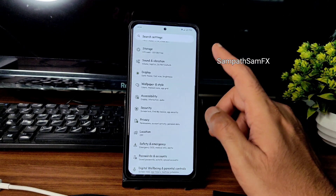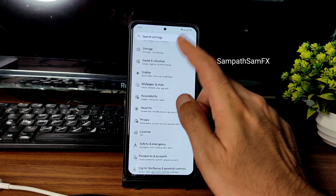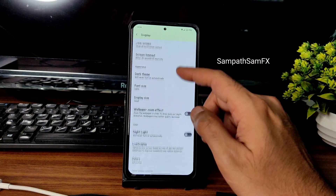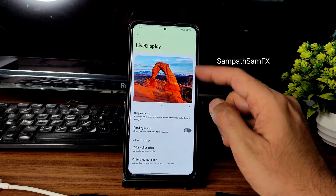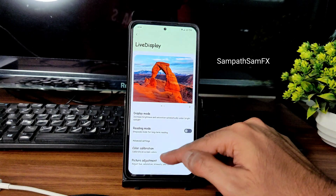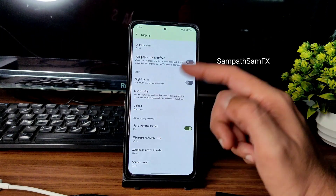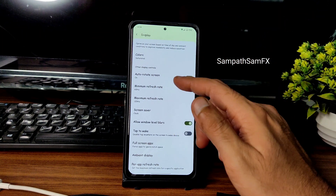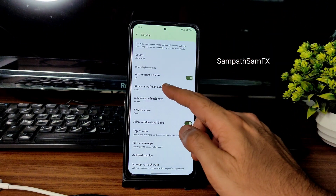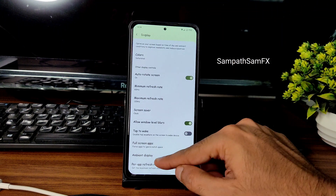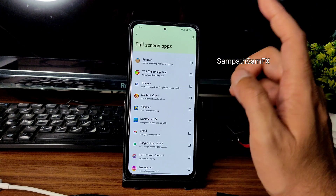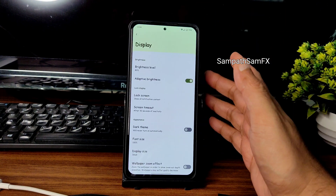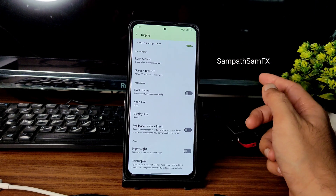Wallpapers and style offer plenty of wallpapers that change the theme accordingly. Dark theme, map grid, and basic colors all work fine, and custom theme options are available. In display settings you can customize and schedule the dark theme, change font size and font, and schedule night light. Live display is available for color calibration and picture adjustment. Display modes, screen saver, and minimum/maximum refresh rate settings are all present — this is not a dynamic refresh rate smartphone so you set both manually.